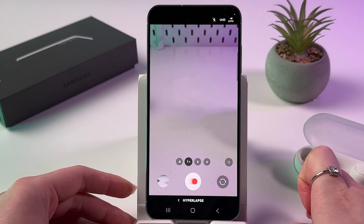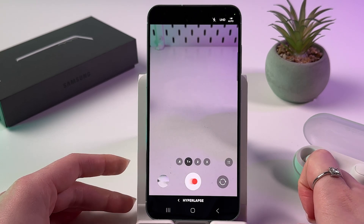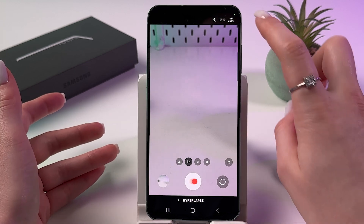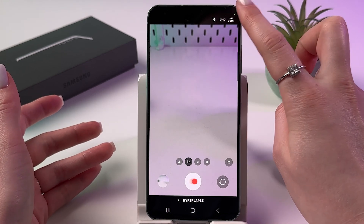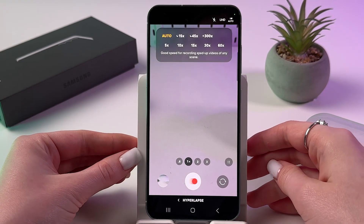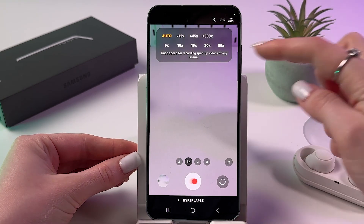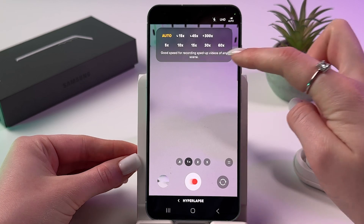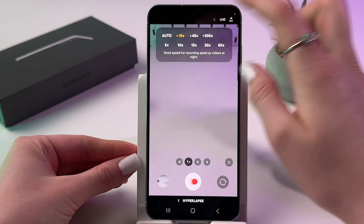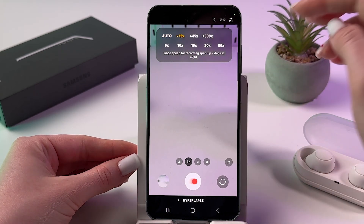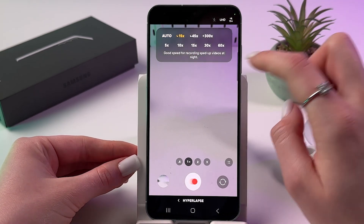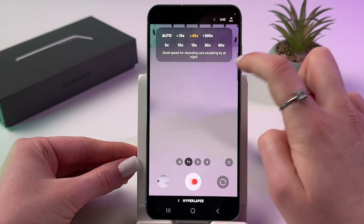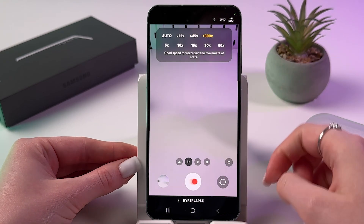Now if you want to change the speed, you can tap right here on top. You can find a good speed for recording in different conditions — just take a look at the description of each speed.